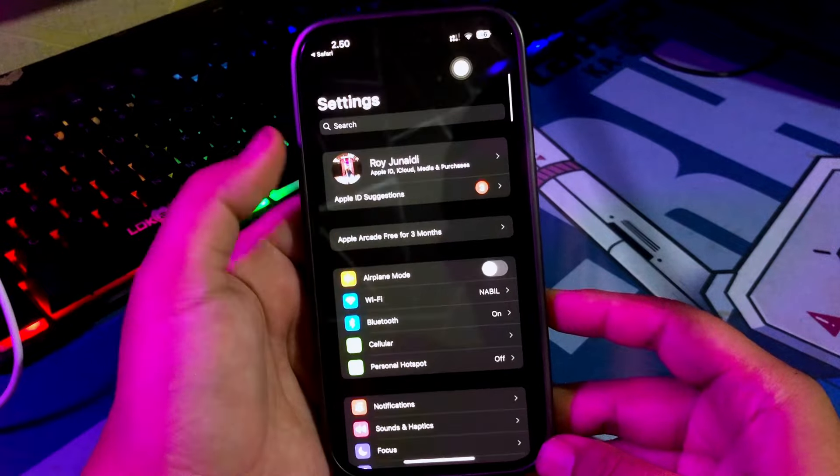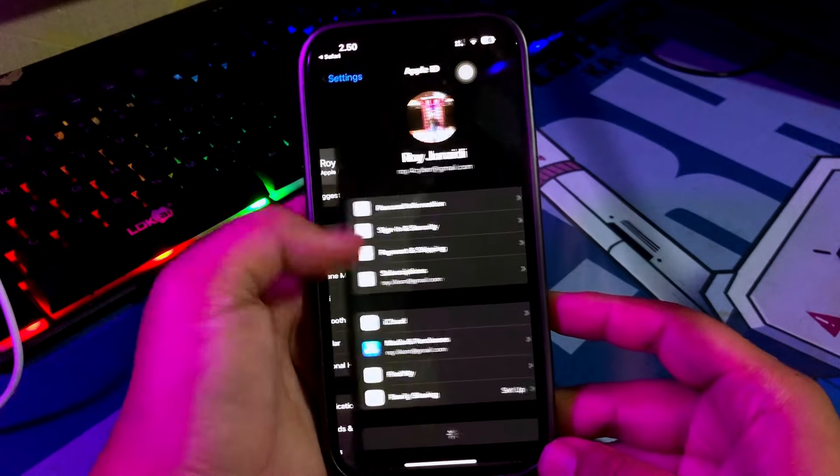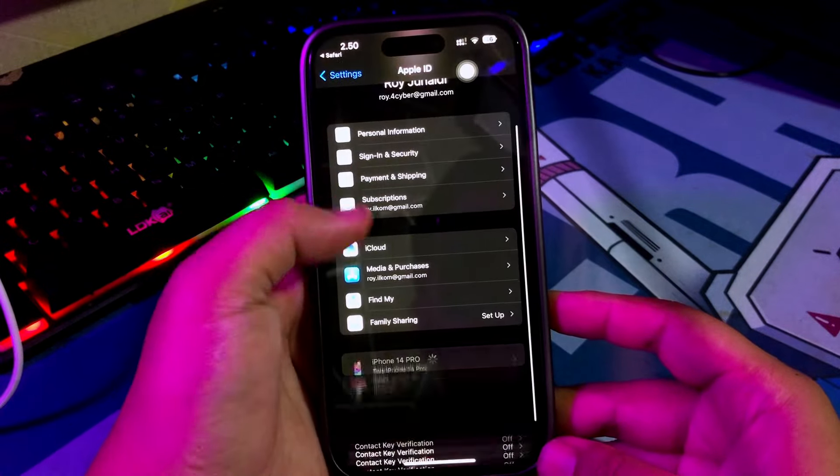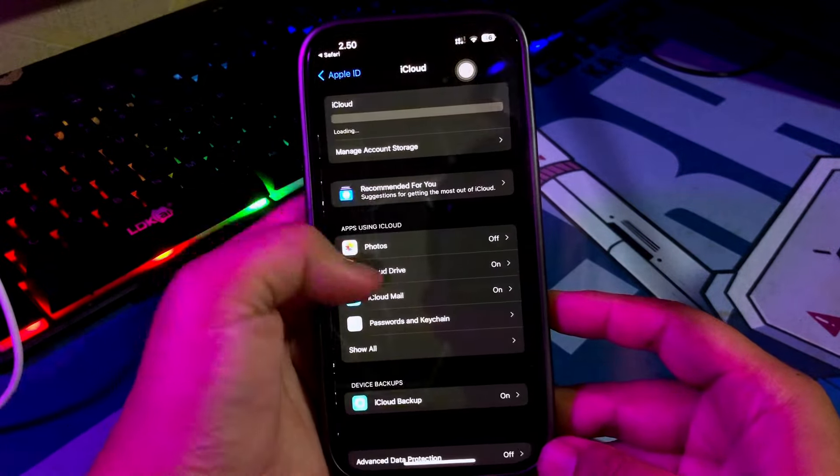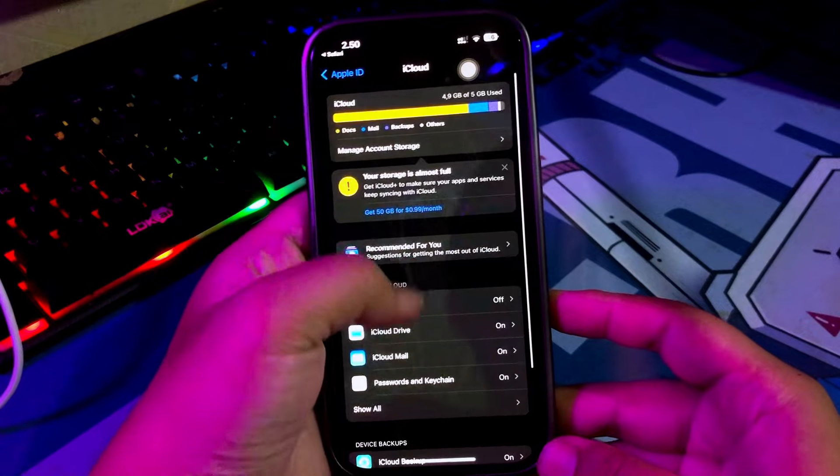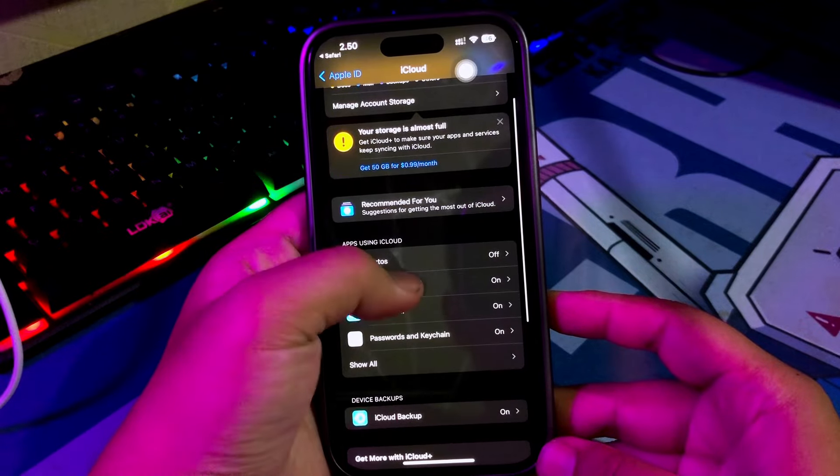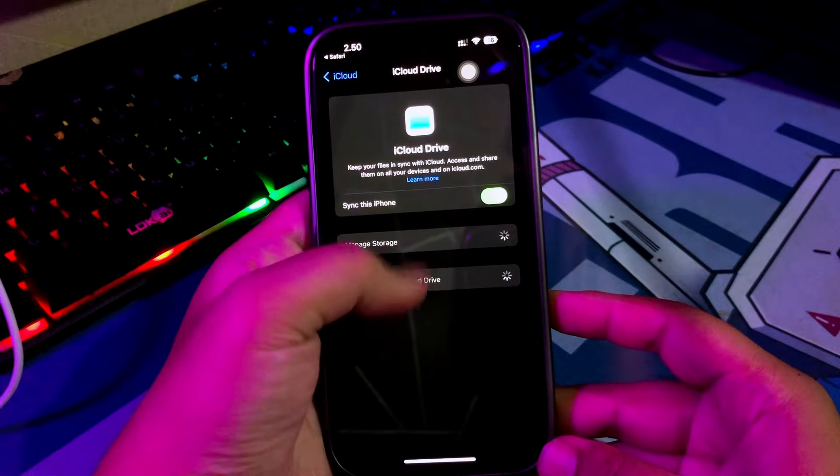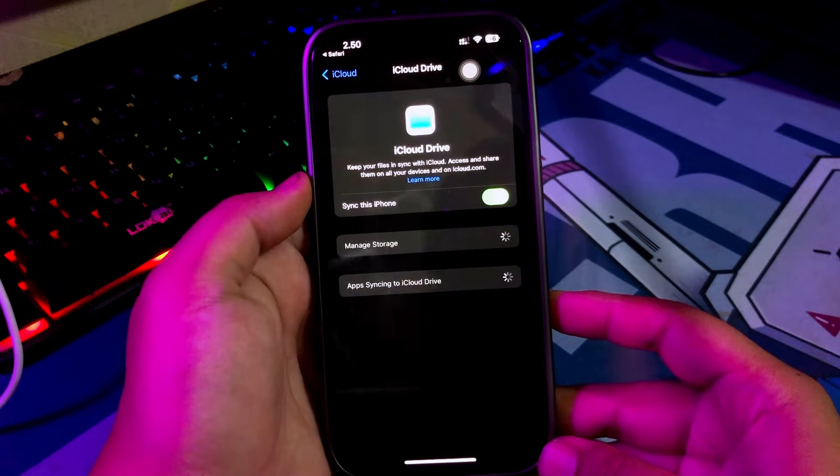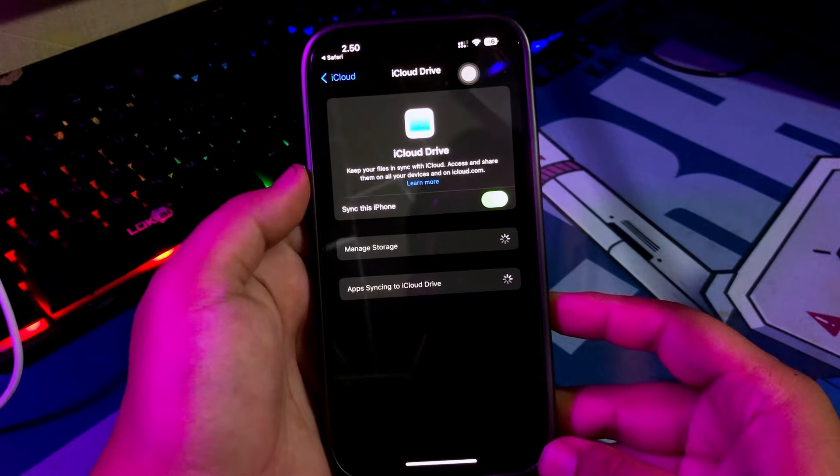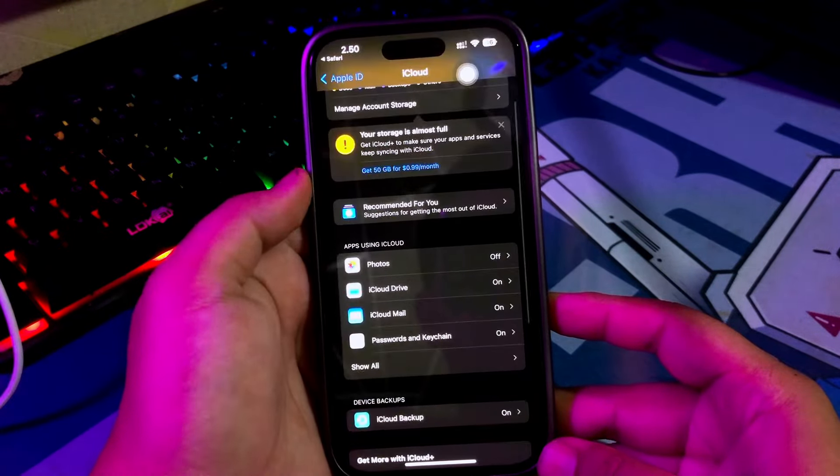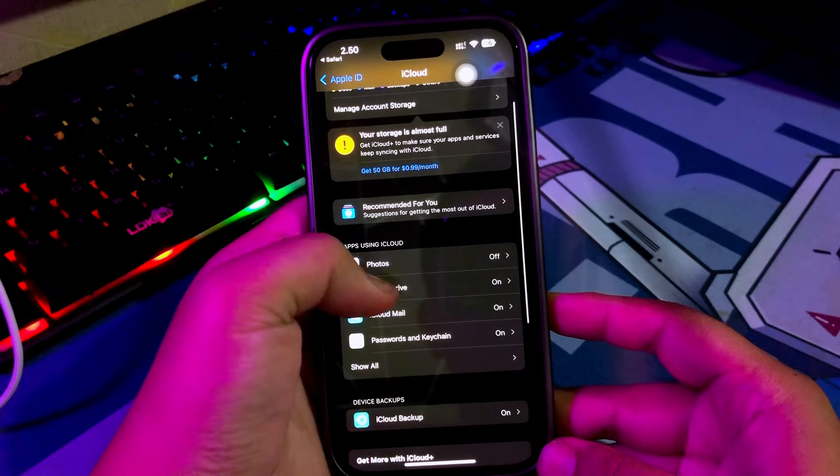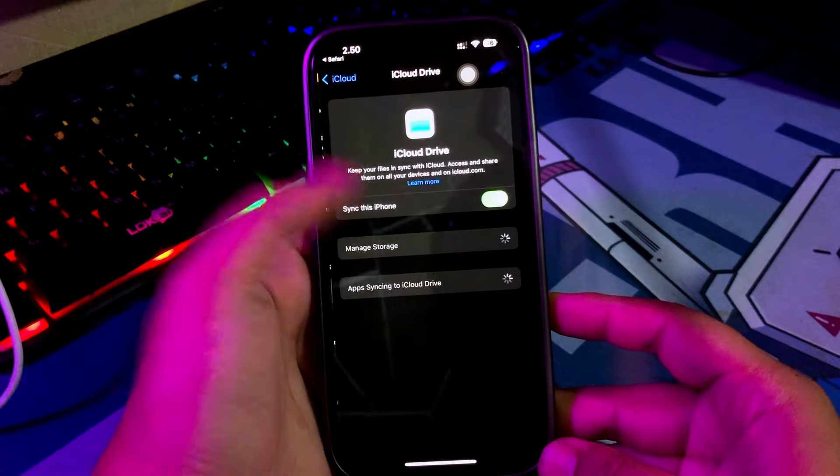For your information, before you download iOS 18 Developer Beta, please back up your data first from iCloud or iTunes. Because this iOS still beta and contains a lot of bug from this update.